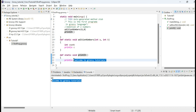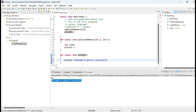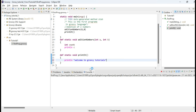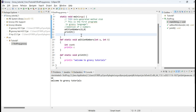One tip about strings in Groovy: as we have seen, we can use strings with single quotes or double quotes. In Groovy, both ways are supported — you can use single quotes or double quotes for string values.